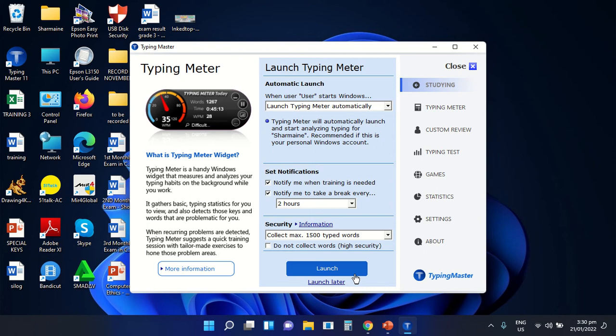If this is the first time you are going to use Typing Master, select the option 'I am a new user.' Another screen will open. From here, you can now enter your username to enter the program.